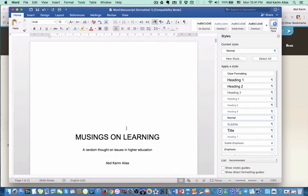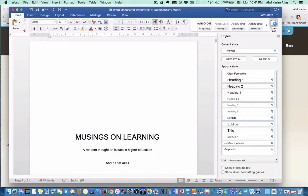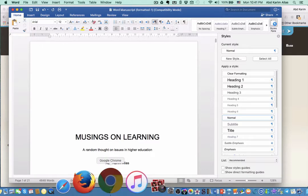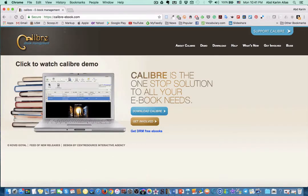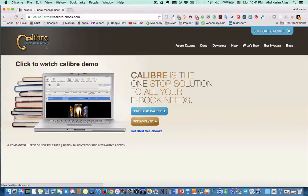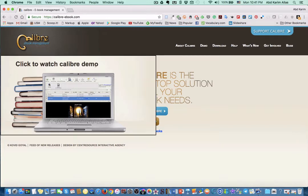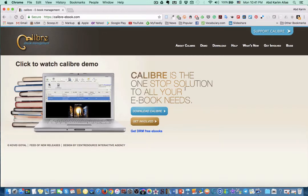In order to convert this into an EPUB or MOBI format, which are the two common formats for ebook, we can use a free application which we can download from the internet called Calibre.